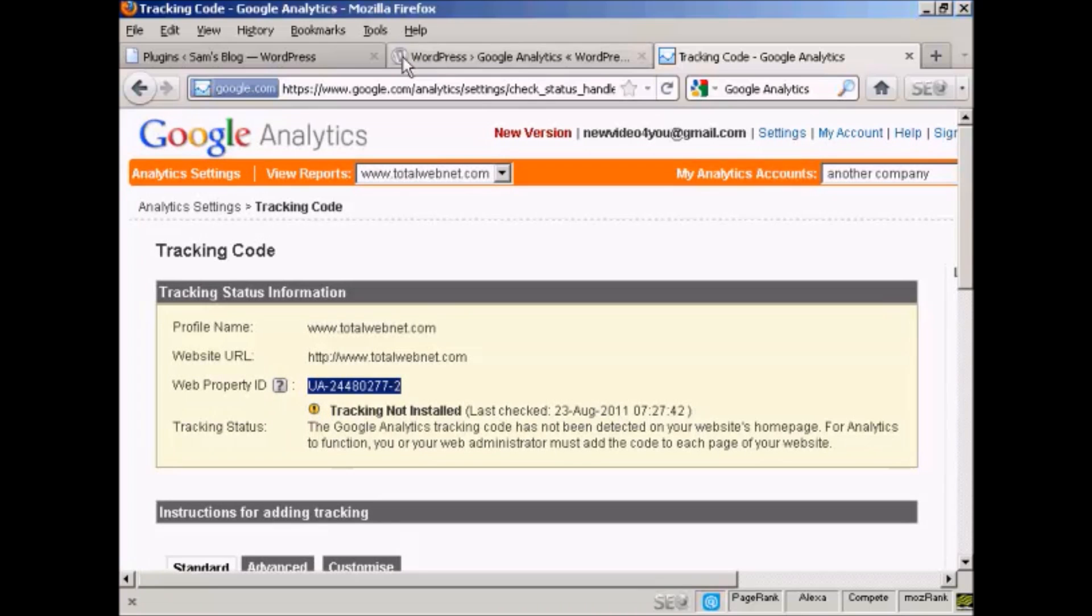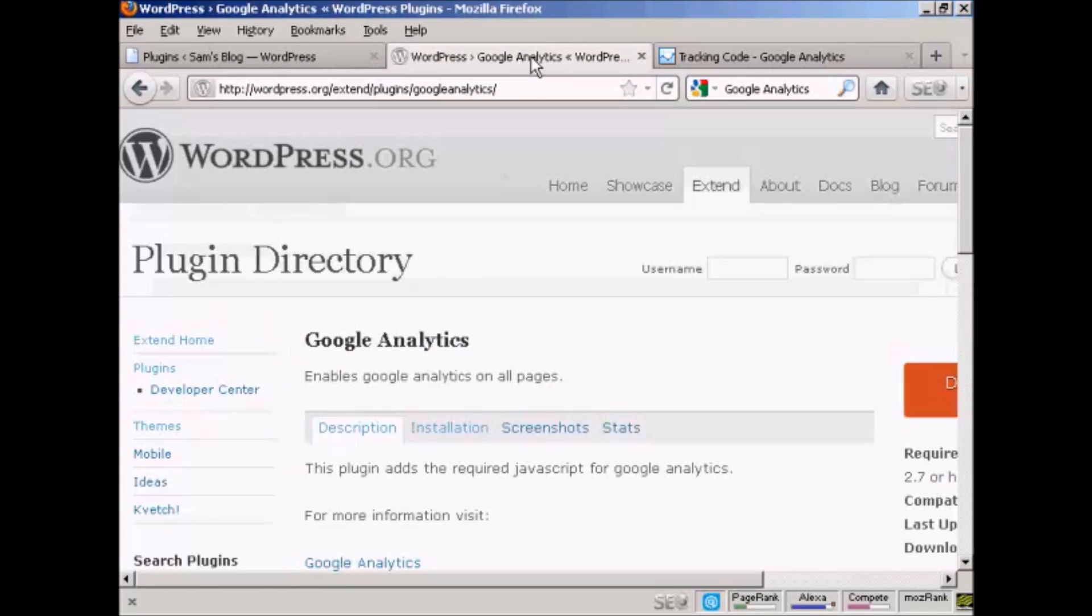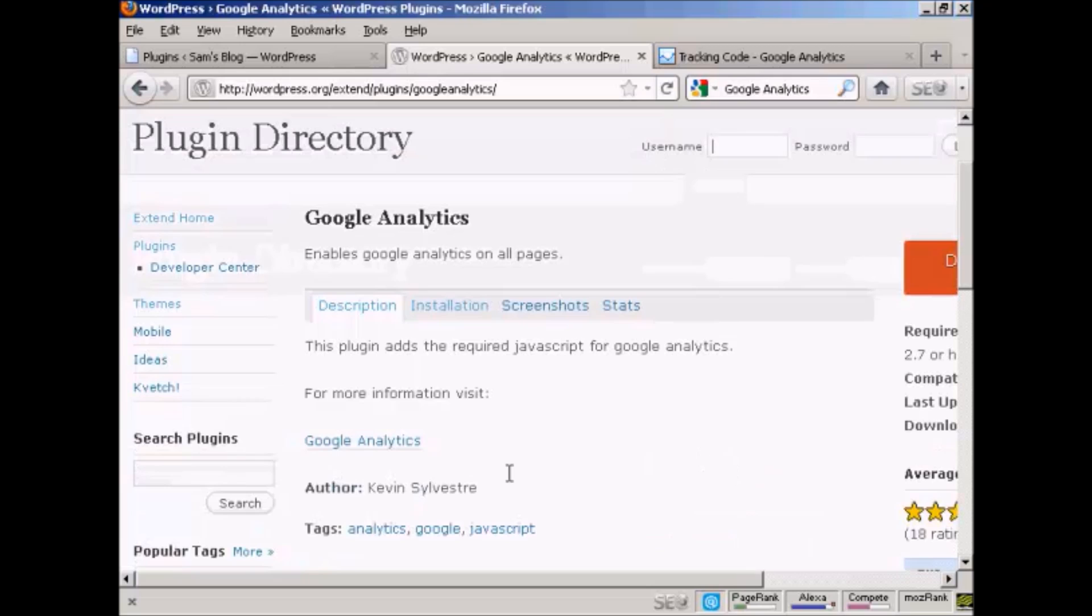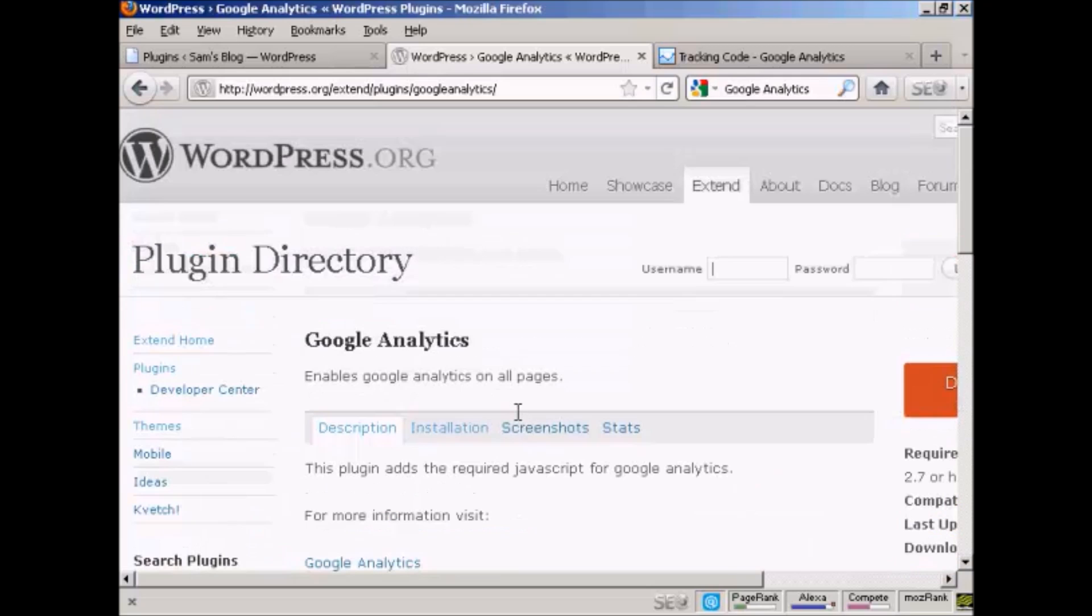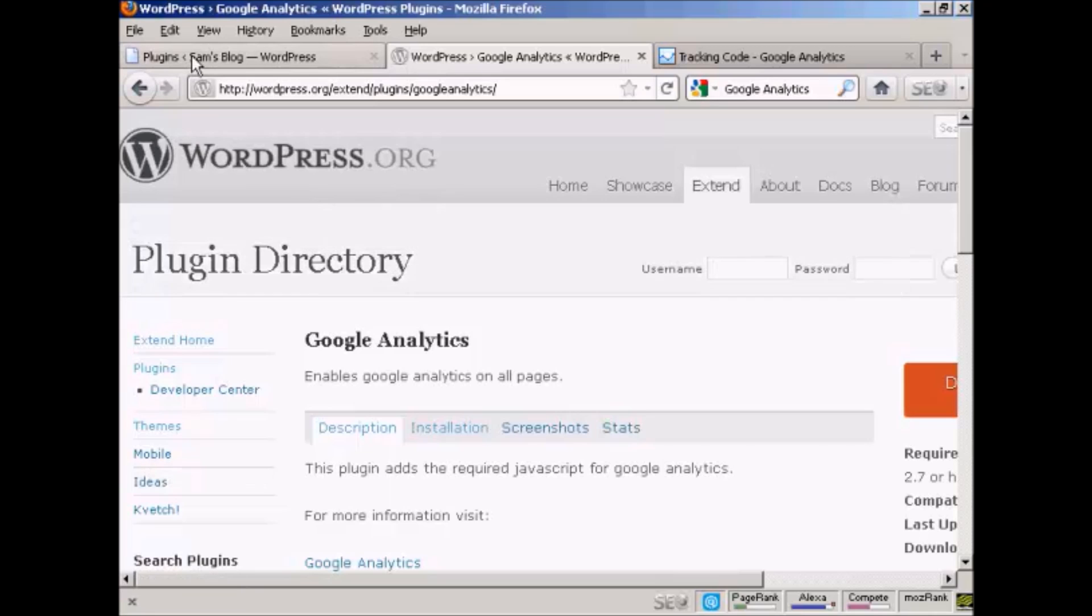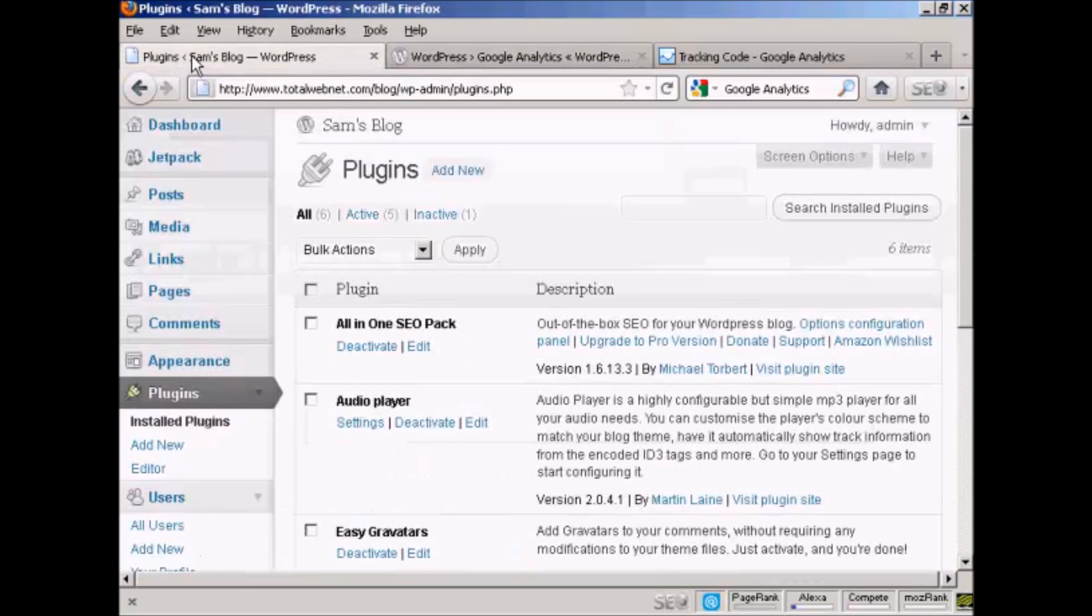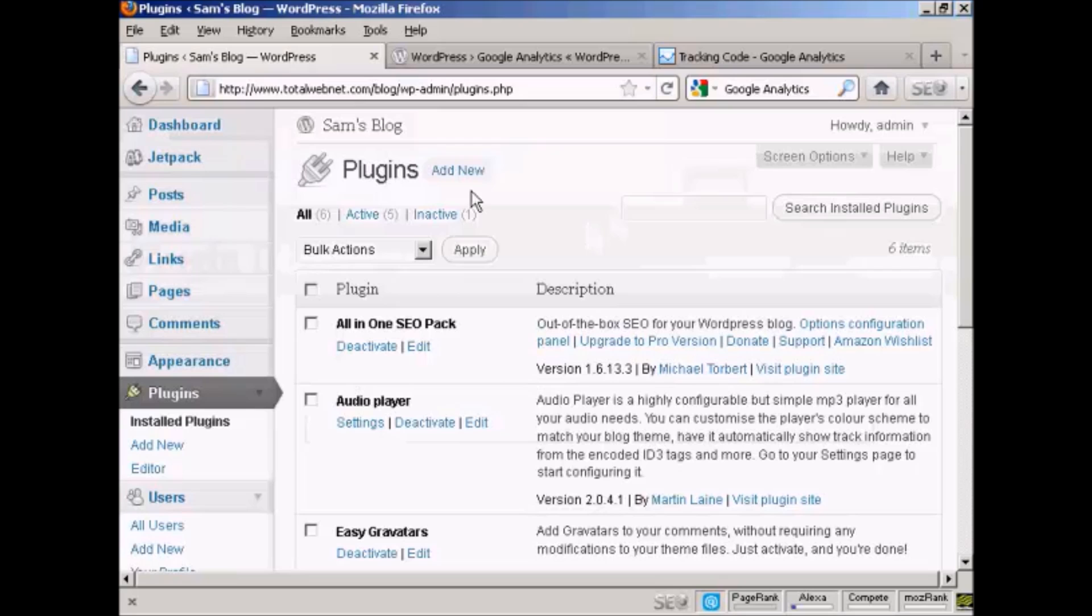Next thing I need to do is install a plugin on my WordPress blog, and the one that I want to install is this one, Google Analytics by Kevin Silvestre. And you can download it either from the WordPress.org plugin directory, or you can simply come here to the plugins page and click on add new.